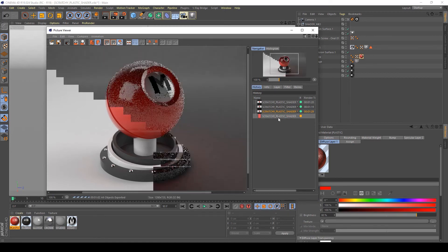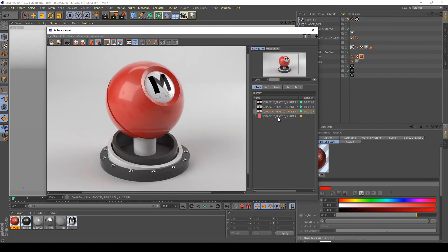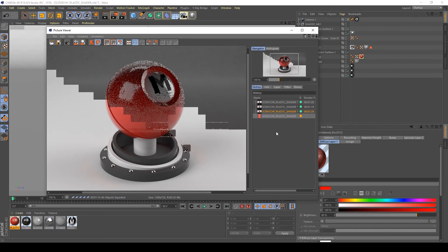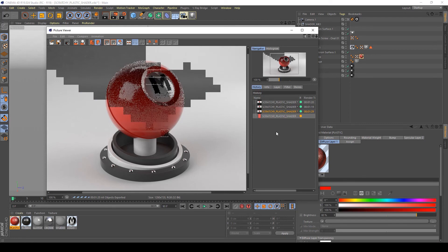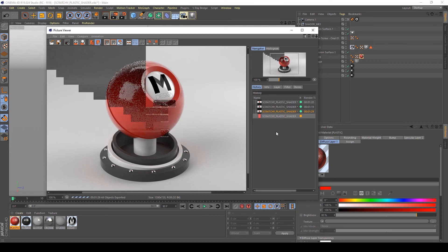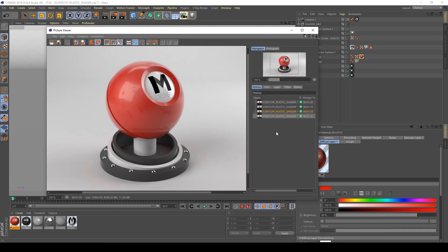Let's compare the previous render with the current render. As you can see, the bump effect on my shader is mixing the two reflection layers very nicely. Moving from the past render to the current render, I have this scratchy area more evident and more realistic.